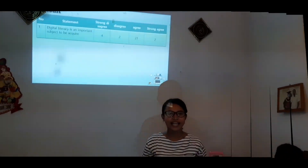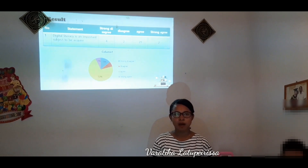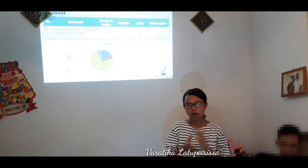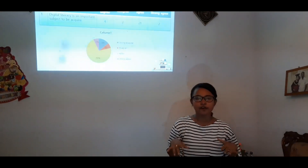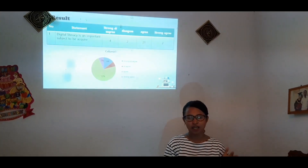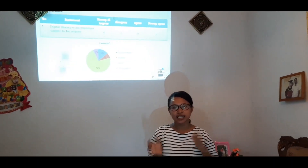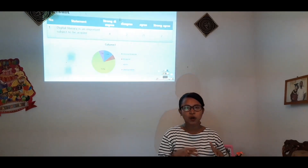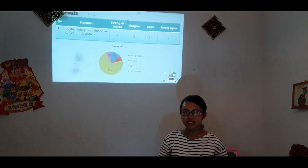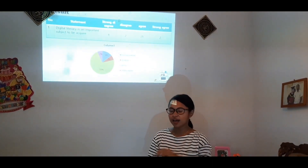Now I will explain about the results of our project. The first finding is that students think digital literacy is an important subject to be acquired. Seventy percent of students strongly agree, and based on the result of the data, the students agree that digital literacy is an important subject.